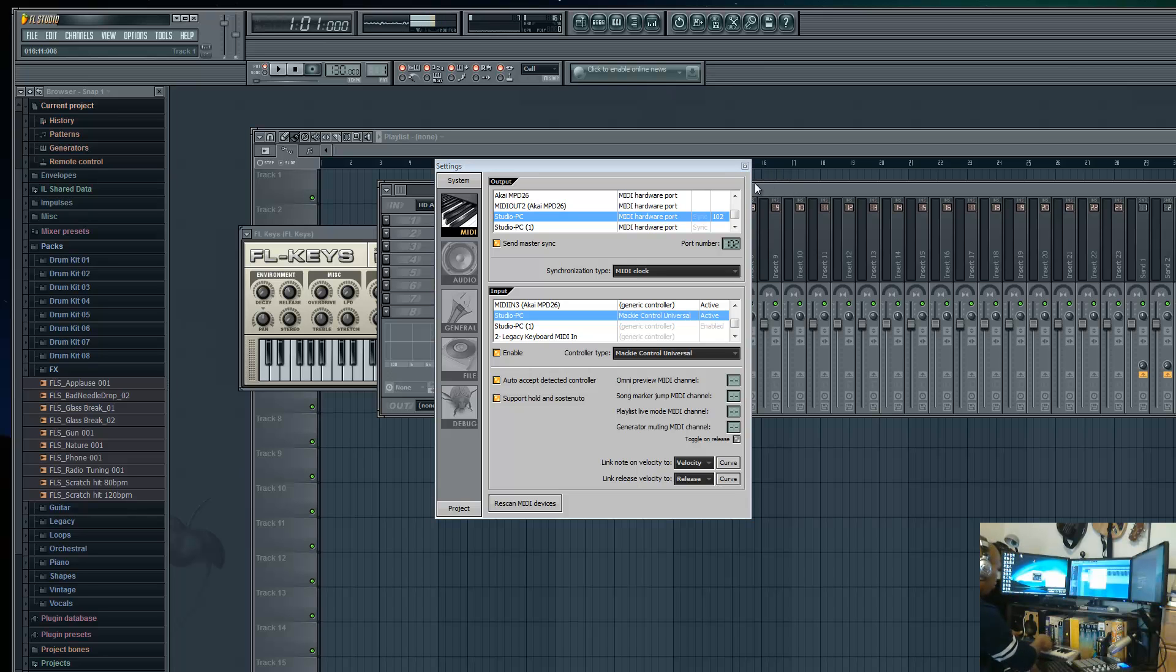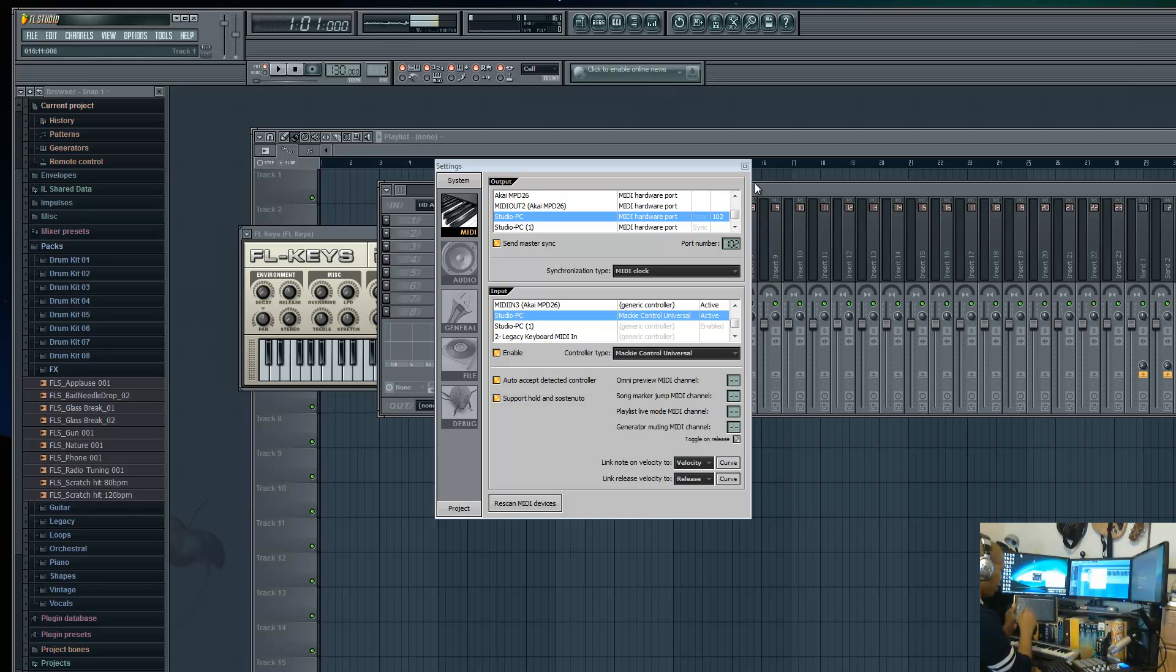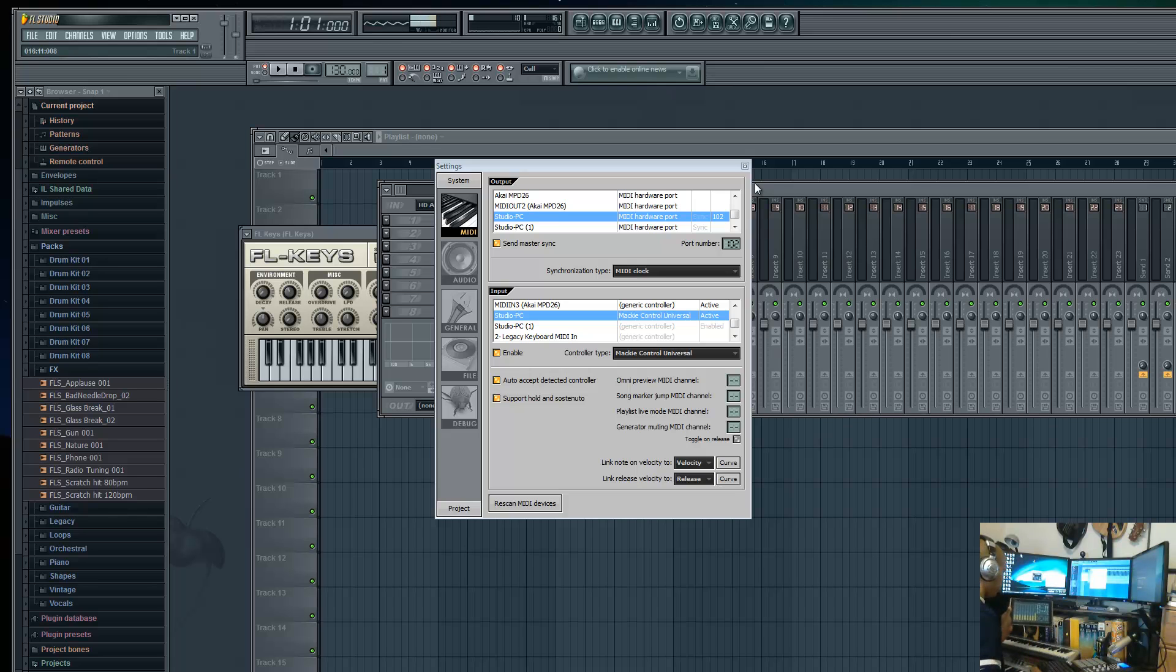You can also additionally go into the TouchDAW interface, go into your setup, and under the DAW controller, under the sequencer, select FL Studio so everything lines up correctly. Once you have that setup, you're pretty much good to go.